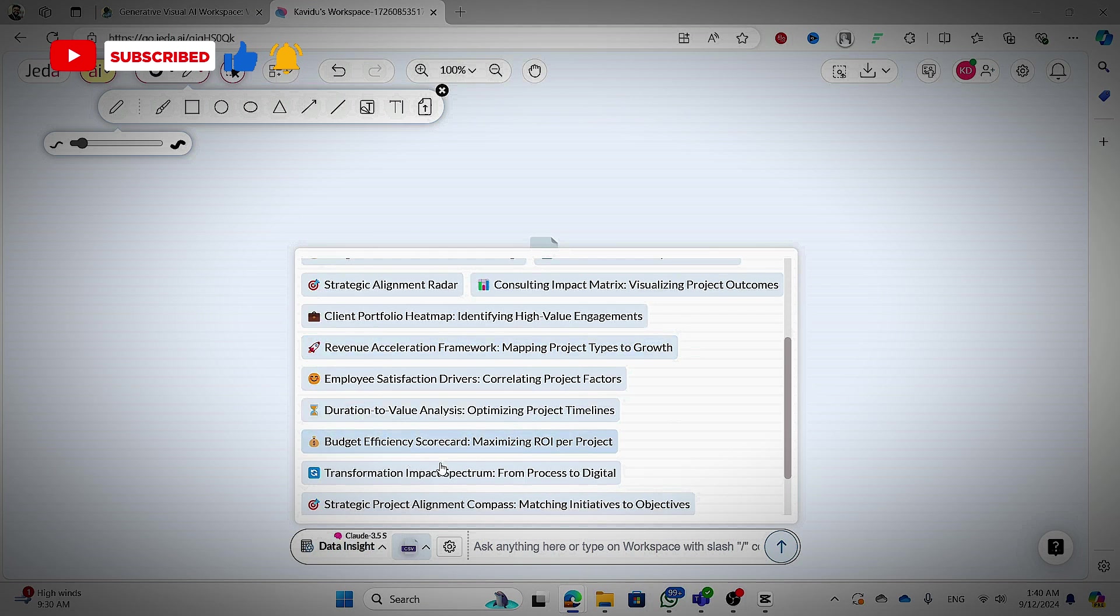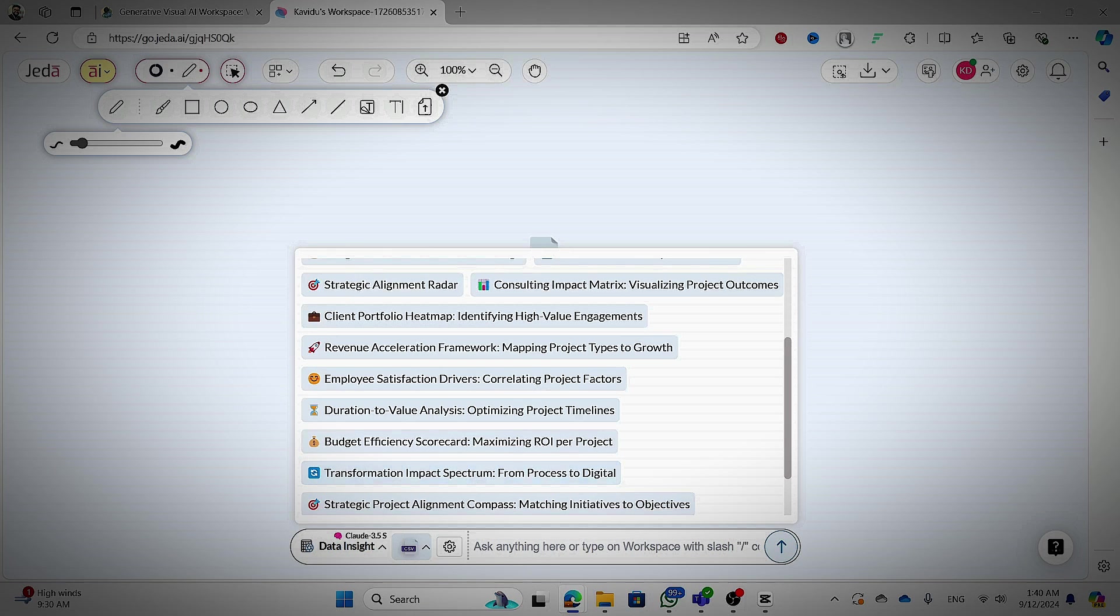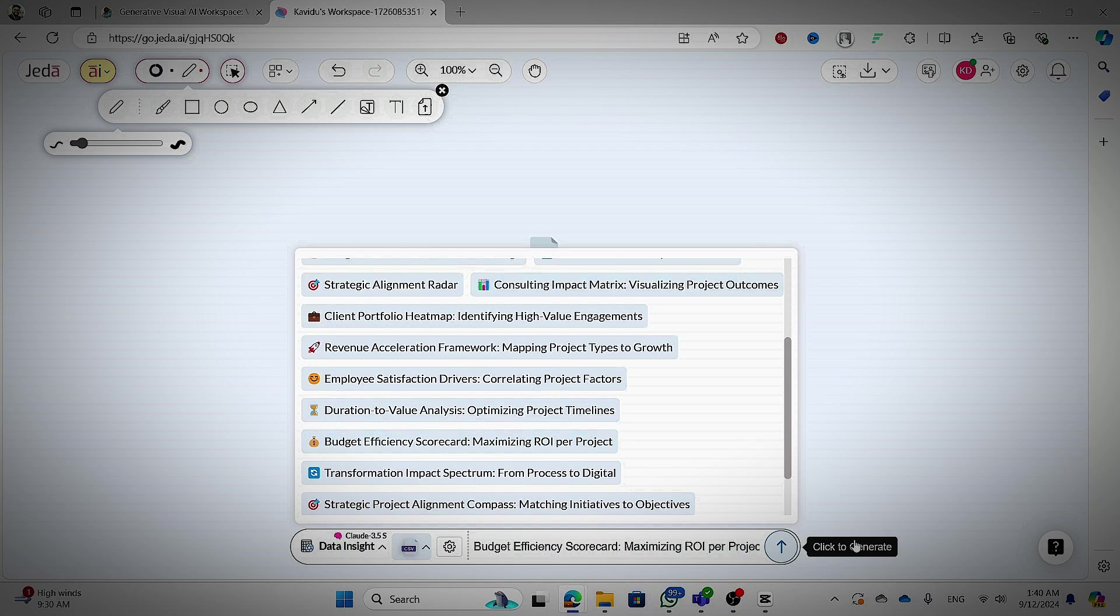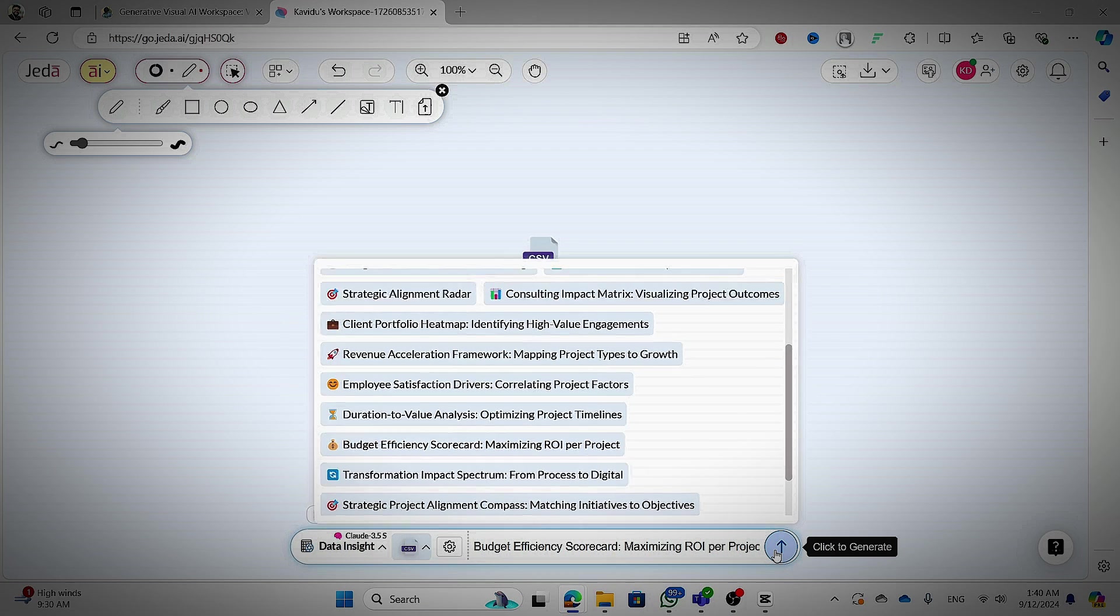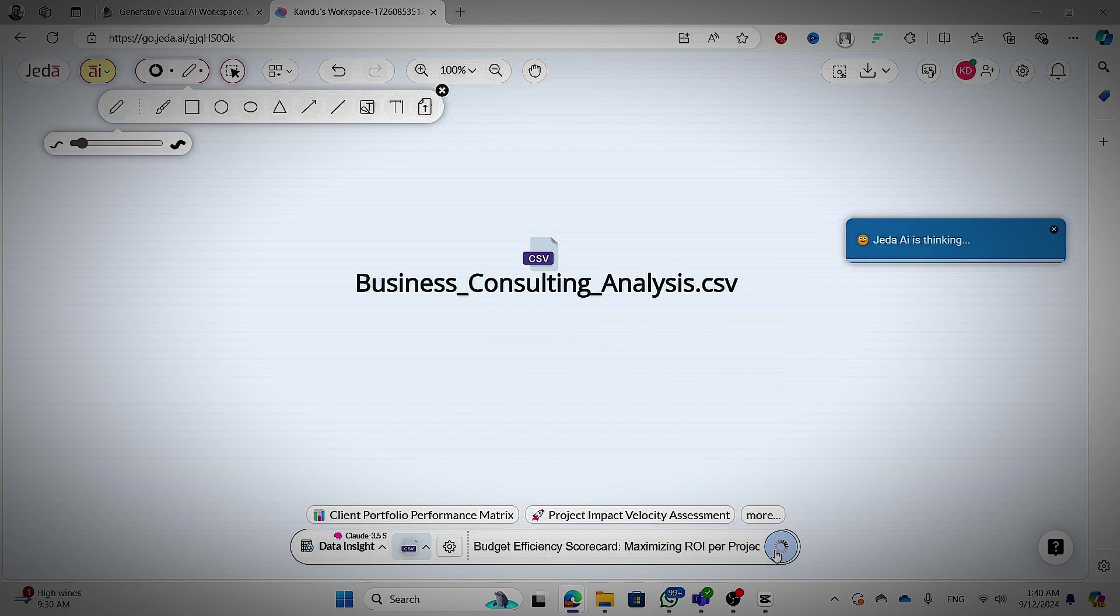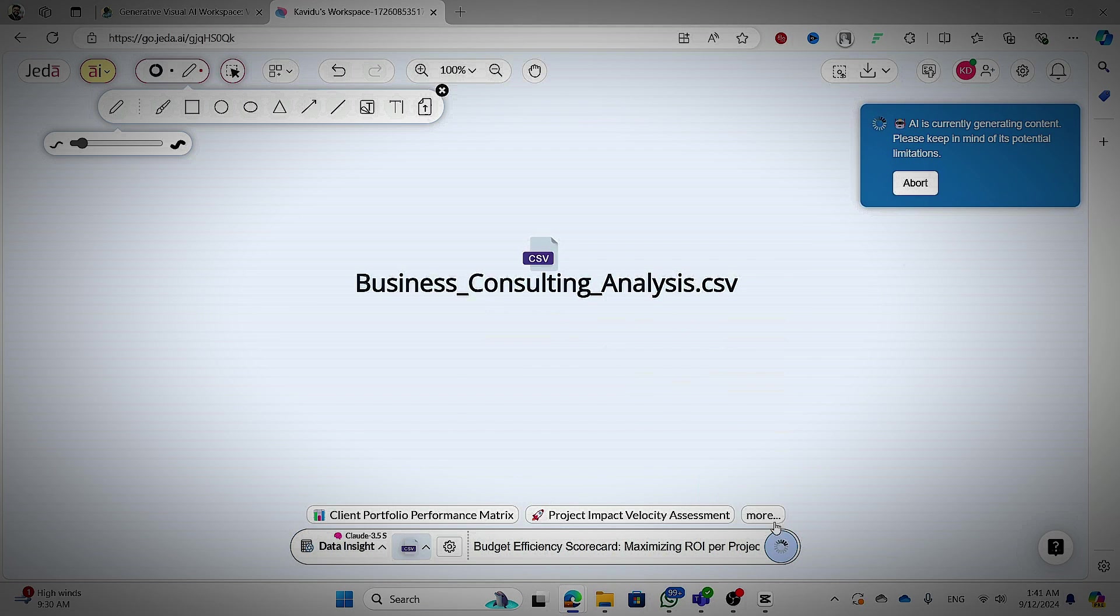Here, you can see revenue acceleration and also duration to value analysis, budget efficiency scope board, transformation impact spectrum and there are a lot of options that you can use. I'm going to use budget efficiency scope board maximizing ROI.